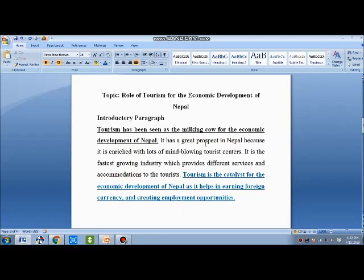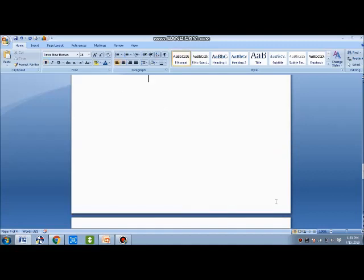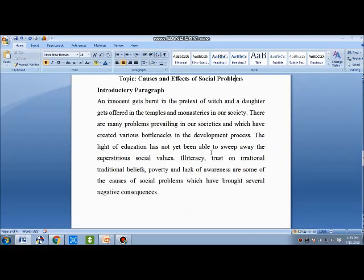Similarly, for the topic 'Role of Tourism for the Economic Development of Nepal,' the hook sentence is: 'Tourism has been seen as a milking cow for the economic development of Nepal.' The general statements talk about other aspects: 'It has great prospects in Nepal because it is enriched with lots of mind-blowing tourism centers; tourism is the fastest growing industry which provides different services.' The thesis statement is: 'Tourism is the catalyst for the economic development of Nepal as it helps in earning foreign currency and creating employment opportunities.'